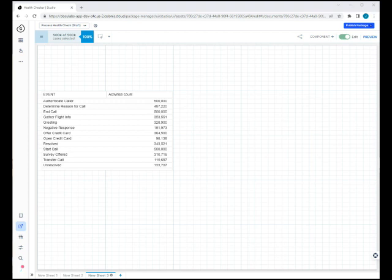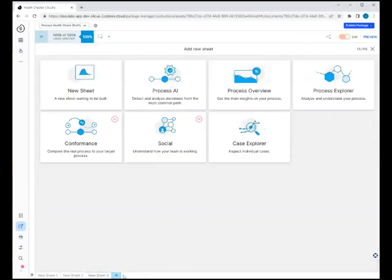We're in our call center data again, and the way to get to the conformance checker is to create a new sheet. It's one of the built-in options you have here. In the bottom left, there's that card for conformance.